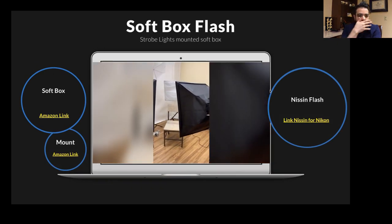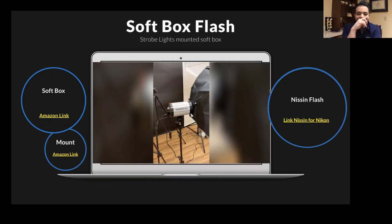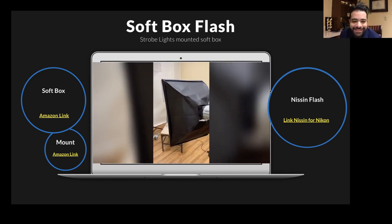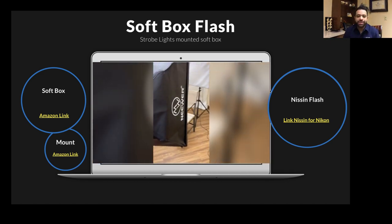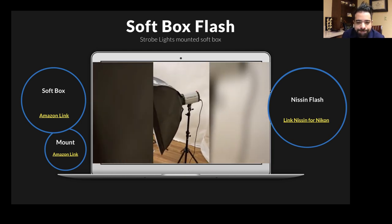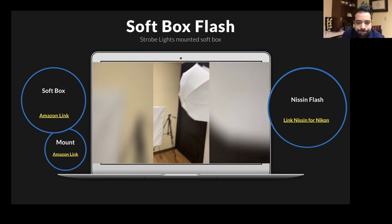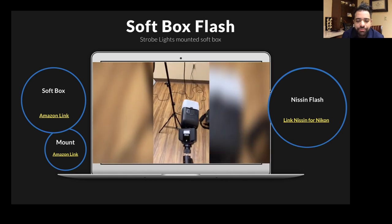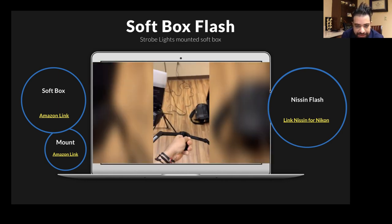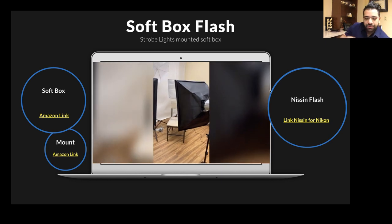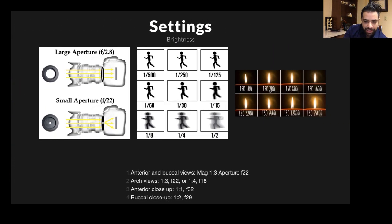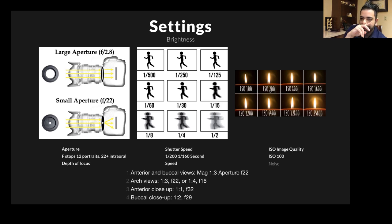I also use strobes and softboxes. Here's my setup — I have one light on the right, one on the left, and one behind the patient, and I take the pictures that way. I'll share links to all the parts and pieces.